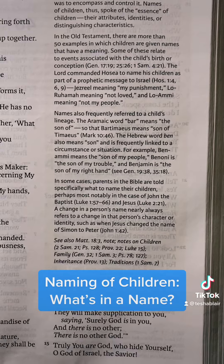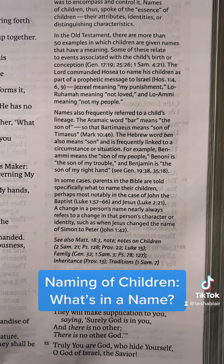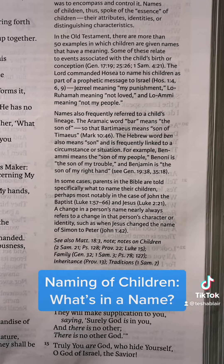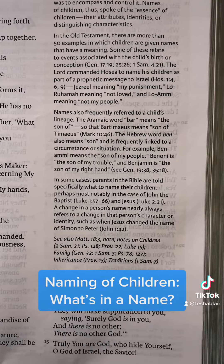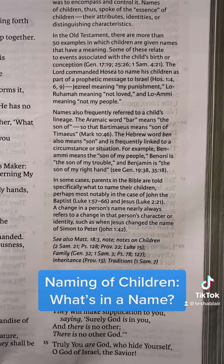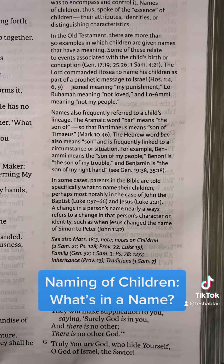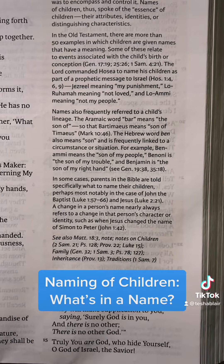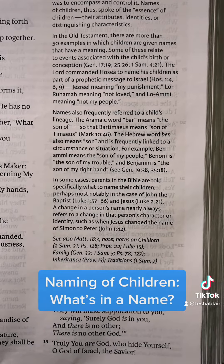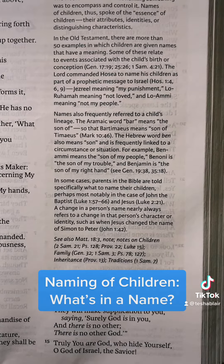A change in a person's name nearly always refers to a change in that person's character or identity, such as when Jesus changed the name of Simon to Peter.